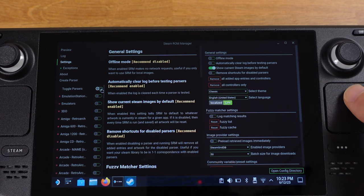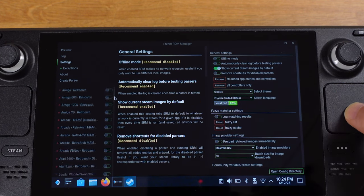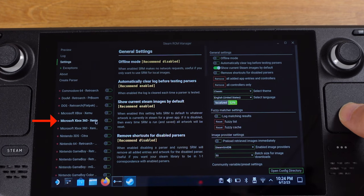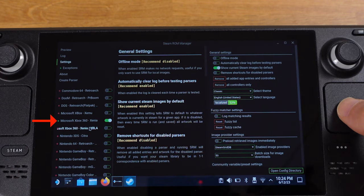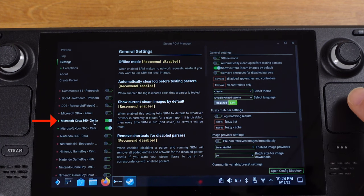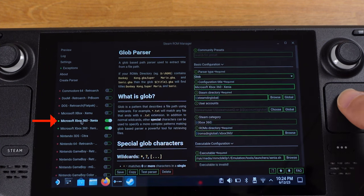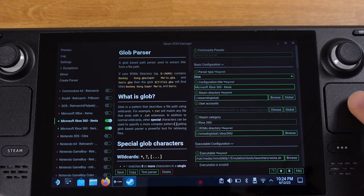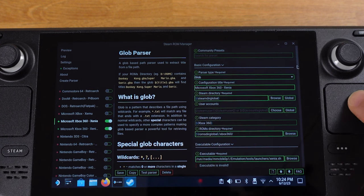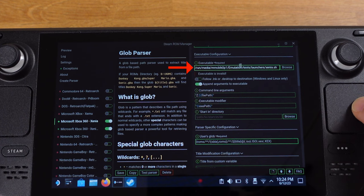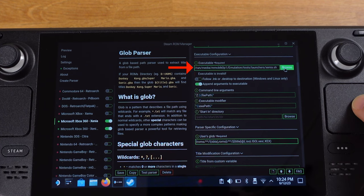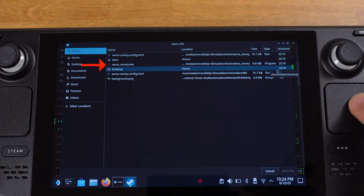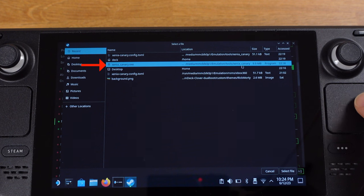On this page, first make sure you enable the Xbox 360 Xenia emulator from the left side of the screen. And make sure you click on Microsoft Xbox 360 Xenia. Then move to the right side of screen. On the executable configuration, click browser and select Xenia Canary from the recent tab.